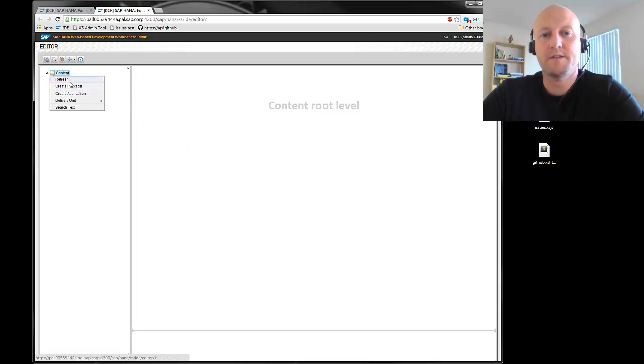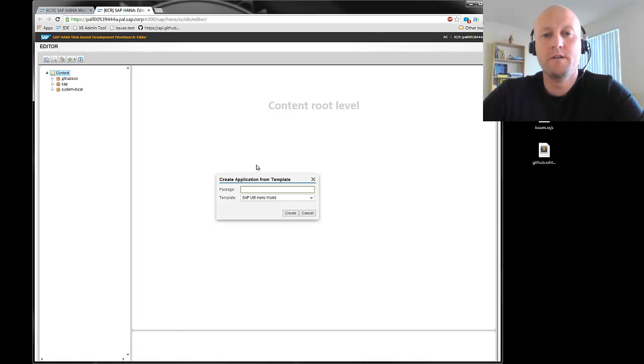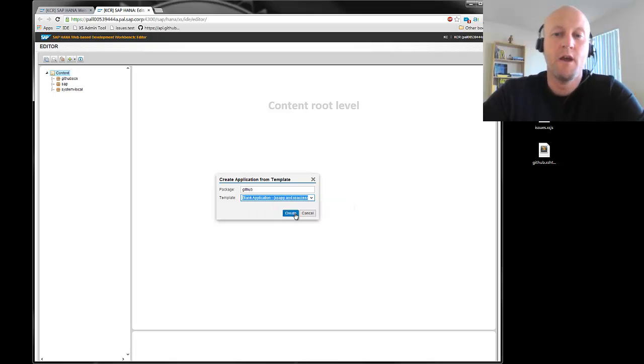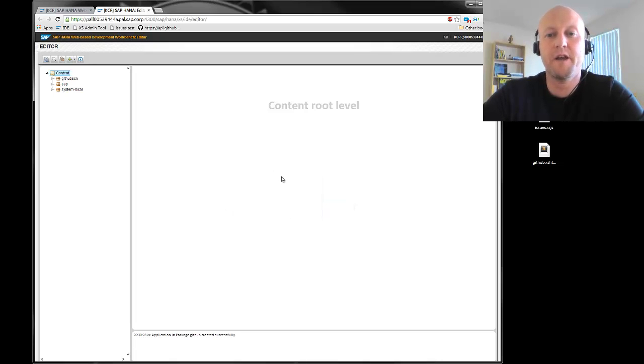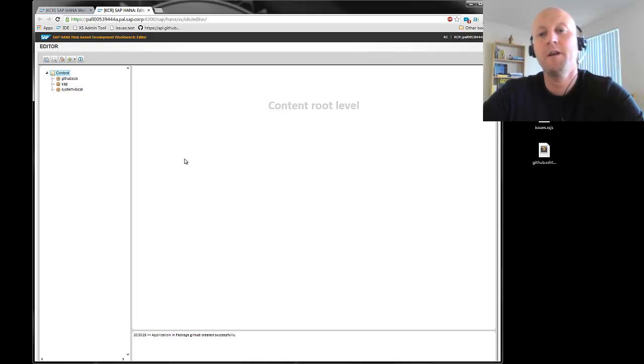Okay, so we open that one and go to the tab content, create an application. For sure we will have to provide a name. In this case we just create a blank application just via the template.